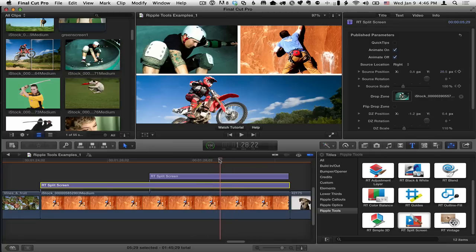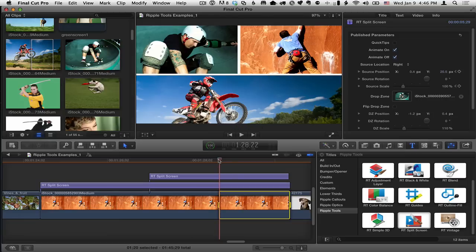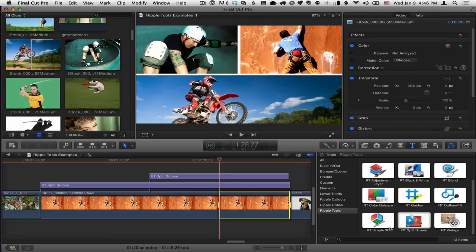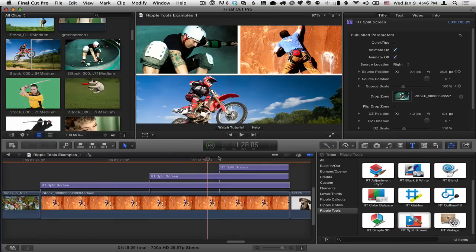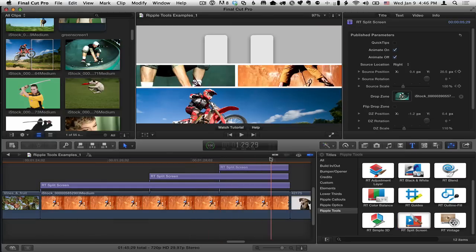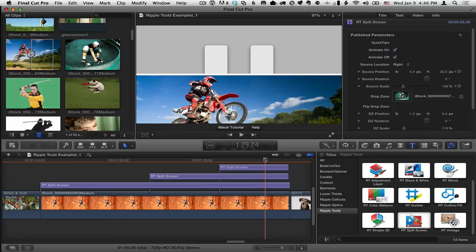Let's go ahead and throw in just one more to see how it works. I'll set, I'll hit I again, ripple split screen, Q. And now we've got another one coming in to block the top.